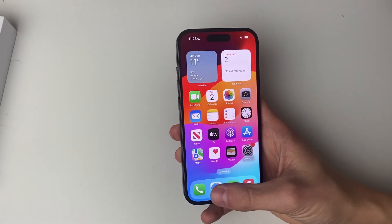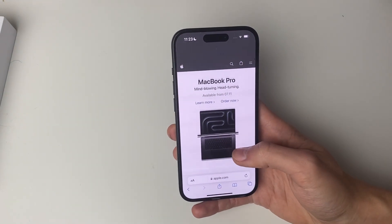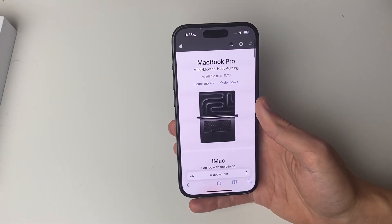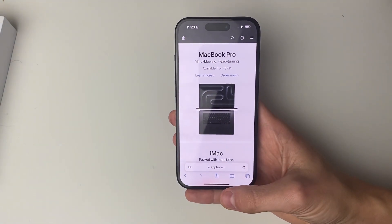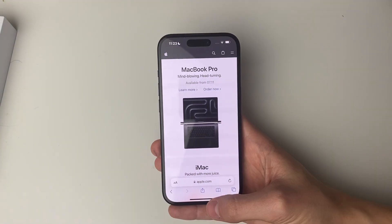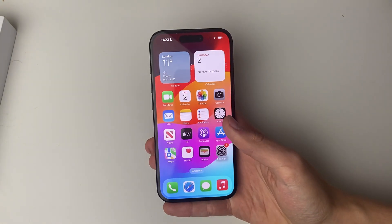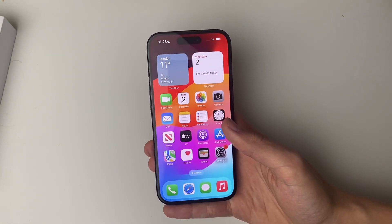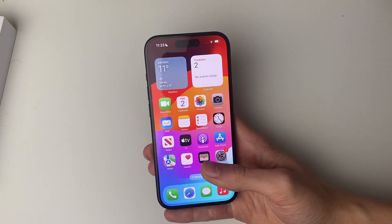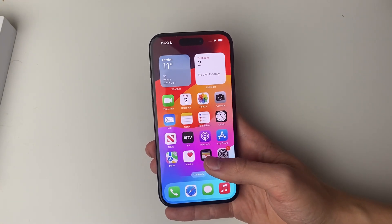So let's say you're in this app here in Safari and you want to close it. To get out of it, all you need to do is swipe up like so, but that app is still open.